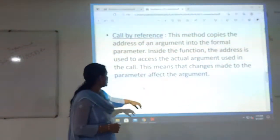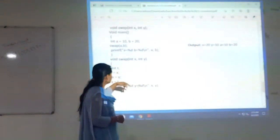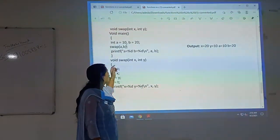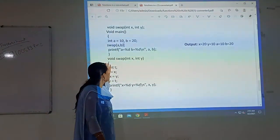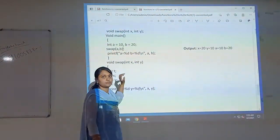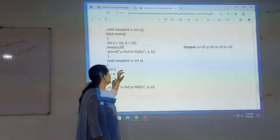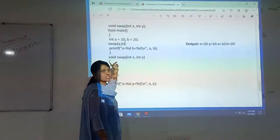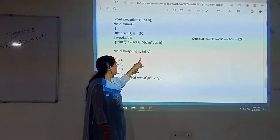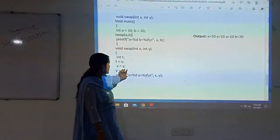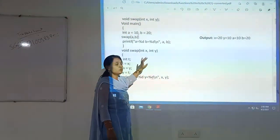One example program to swap two numbers. Here we are passing — that is the function declaration: void swap, int x and int y. And in the main function I have declared and initialized two values to the variables a and b. I have called the function with a and b, and I am printing those values for a and b. And I am defining the function here, which is the function about swapping two numbers.